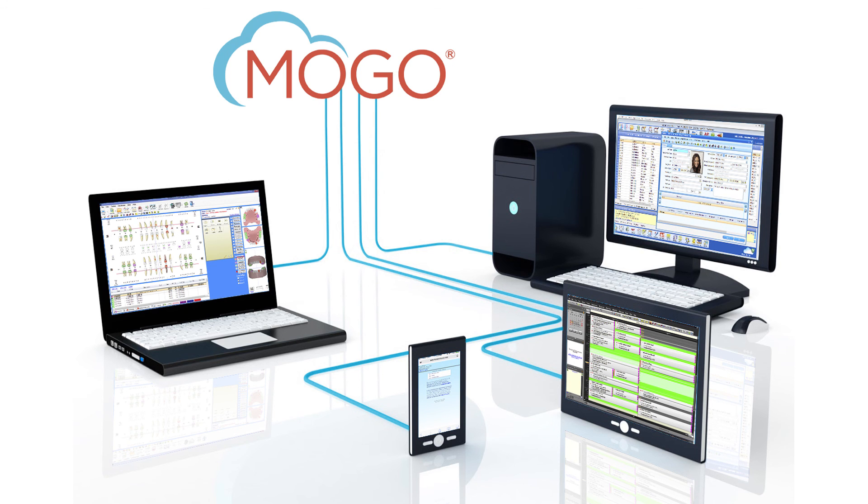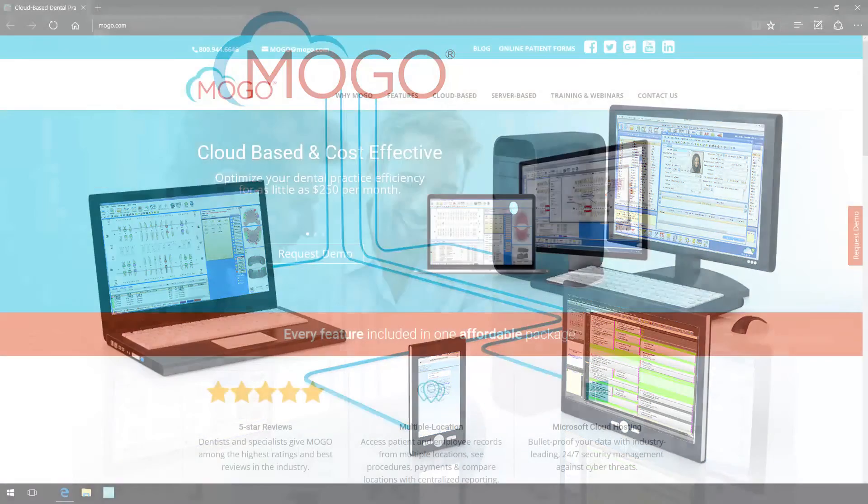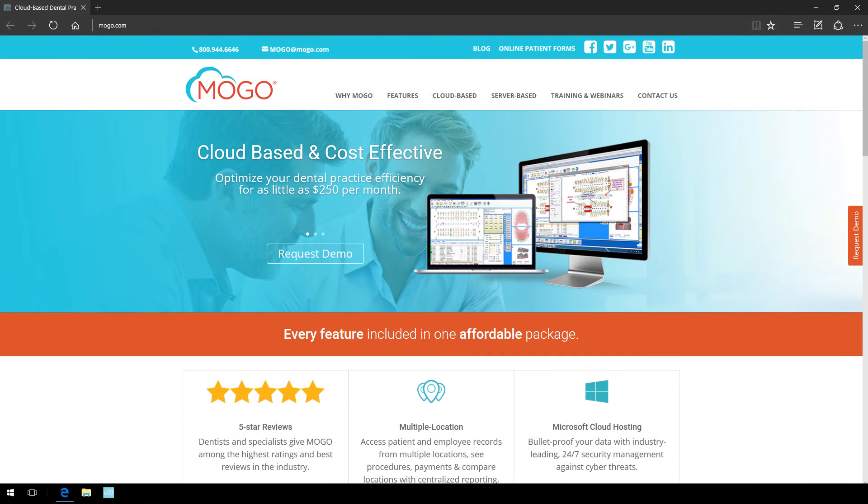Thanks for watching and be sure to visit MoGo's homepage, www.mogo.com, frequently for more information, more videos, just more.